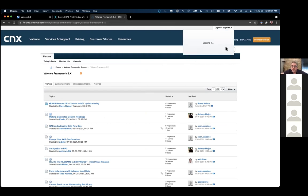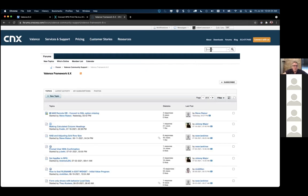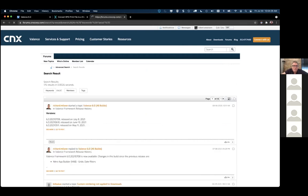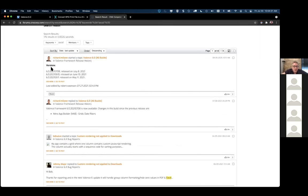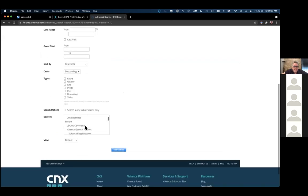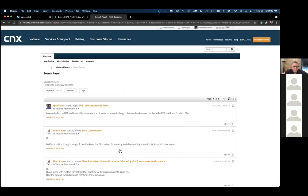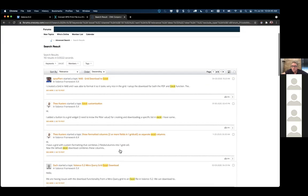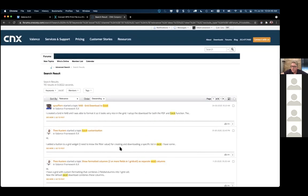I encourage you to peruse the forums. It's best to log in and get yourself registered so you can get notified when a new thread is posted. You can search for something like Excel and it'll bring up everything. You can also use the advanced search and filter to only show things in the support forum or specific versions of the support forum. Those are some tips on getting additional info and resources that are available.